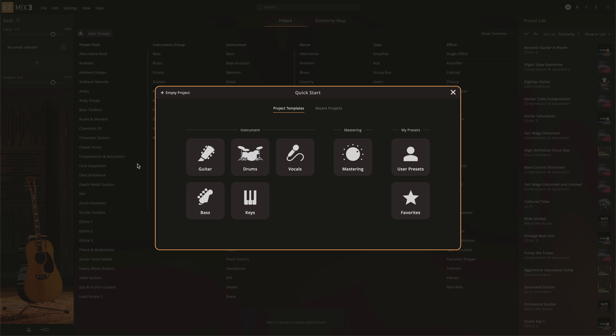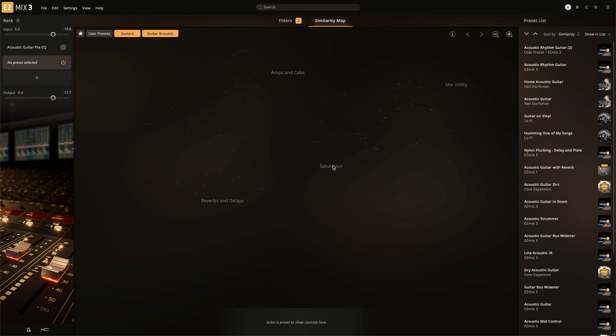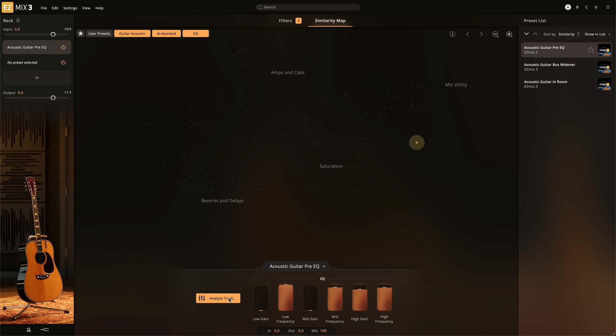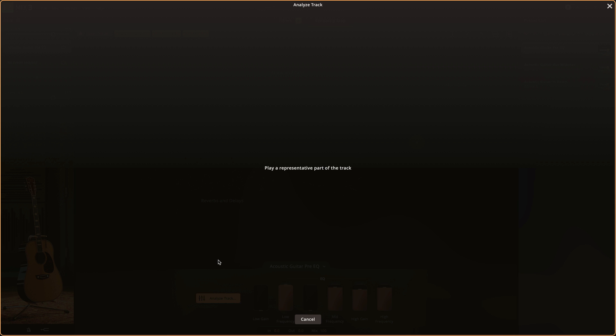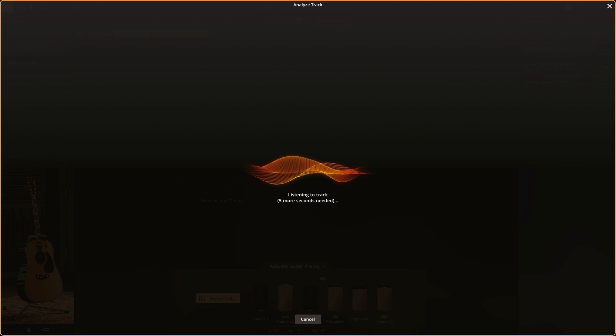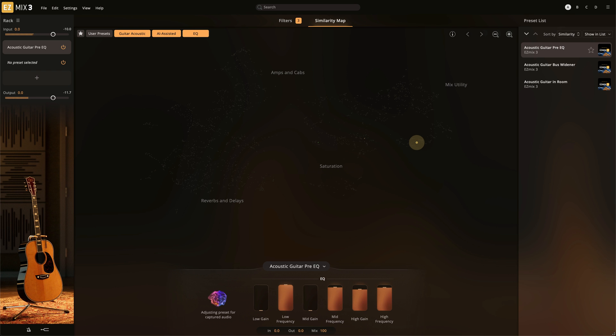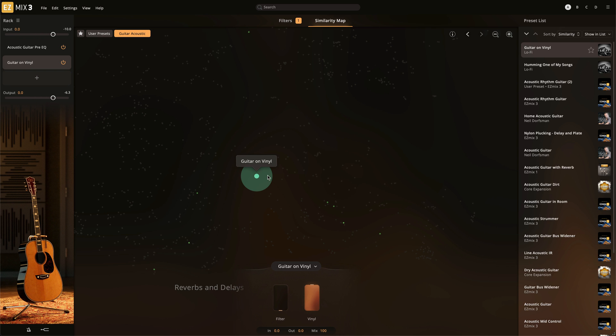The same process can be followed for acoustic guitar. In the start screen or the filter select Acoustic Guitar, select the Pre-EQ effect and analyze your track. Then add additional signal chains if desired.